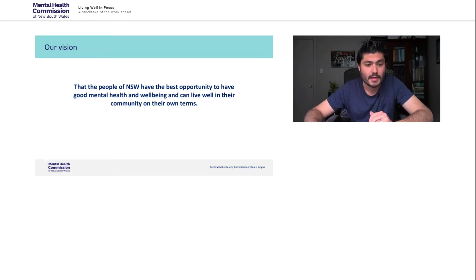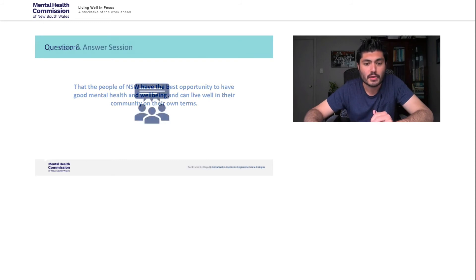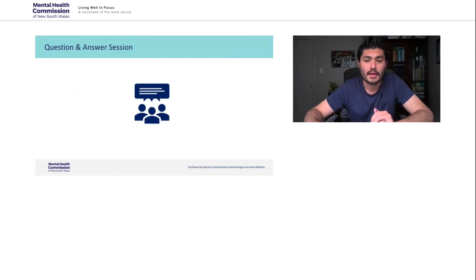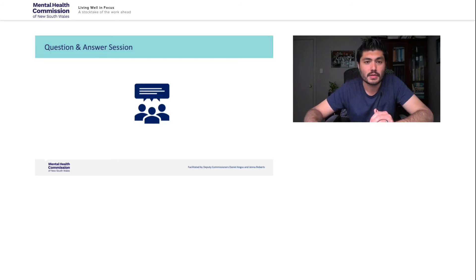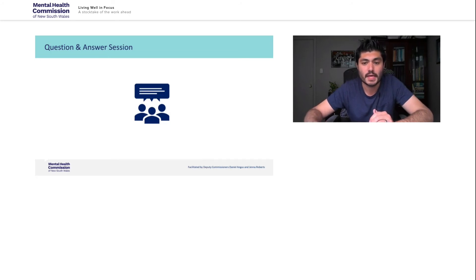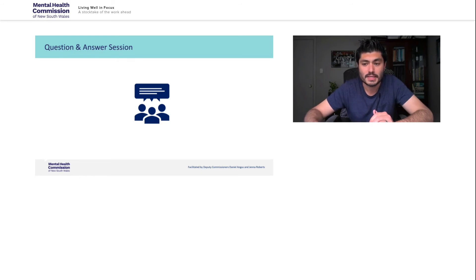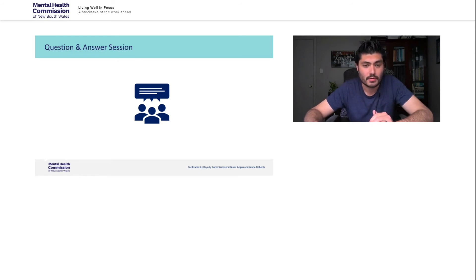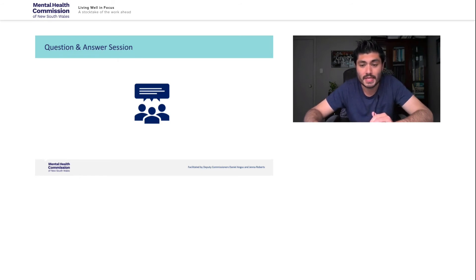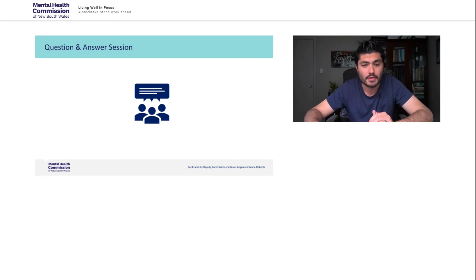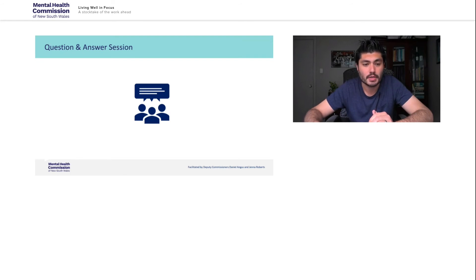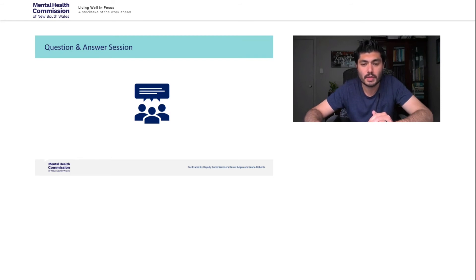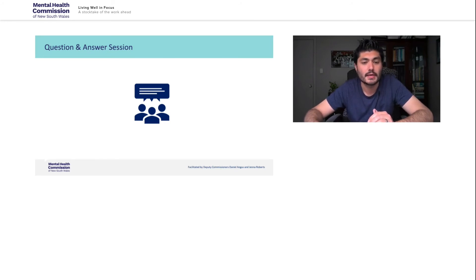So let's move on to our Q&A session. We've had quite a few questions submitted when audience members registered for the event. So we'll go through about three of these today. If you have any other questions, please feel free to post these in the chat. Whilst we won't have time to answer further questions today, we will answer them in a fact sheet that will be uploaded to the Commission's website. I'll be joined by my fellow Deputy Commissioner, Jenna Roberts, for this Q&A session.